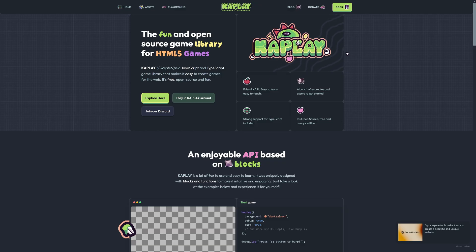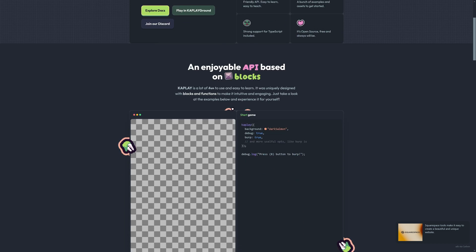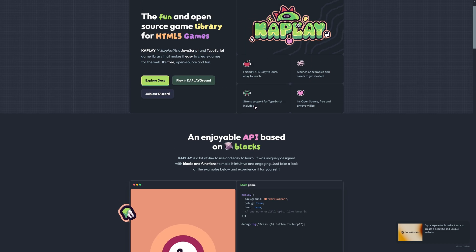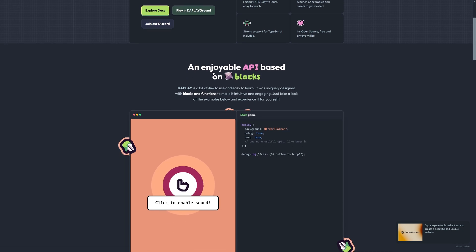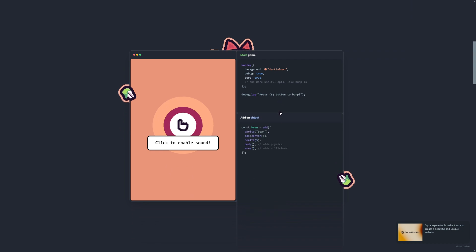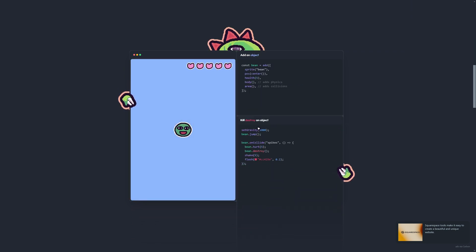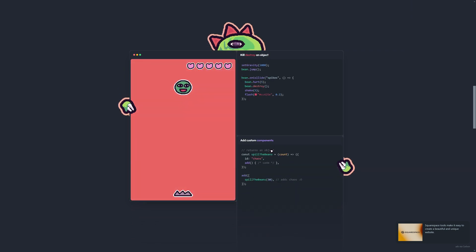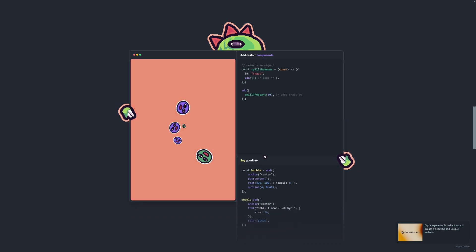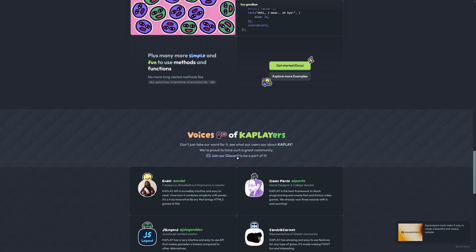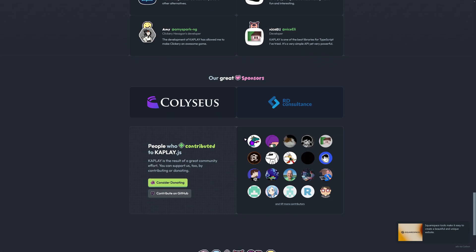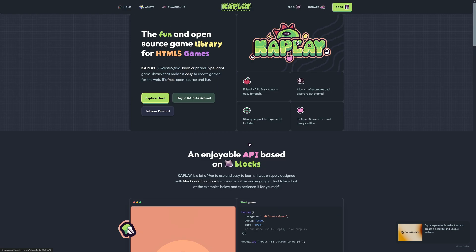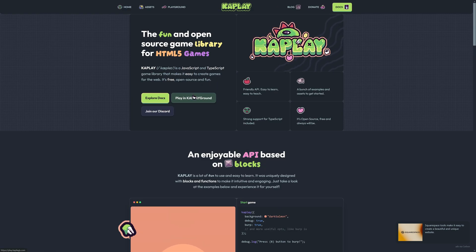Next up, we have Kaplay. Now, this is actually, I think, an update of Kaboom, which has been abandoned. I don't really have any actual opinion on this one. So, it's an enjoyable API based on blocks. As you can see, a code example of it. Here is adding an object into the world, destroying said object, adding custom components to objects, and so on. So, again, I've never actually used Kaplay, so I can't tell you what it's actually like to work with.